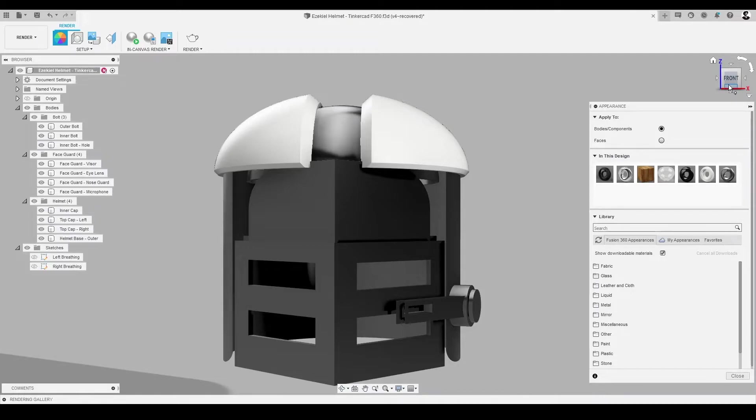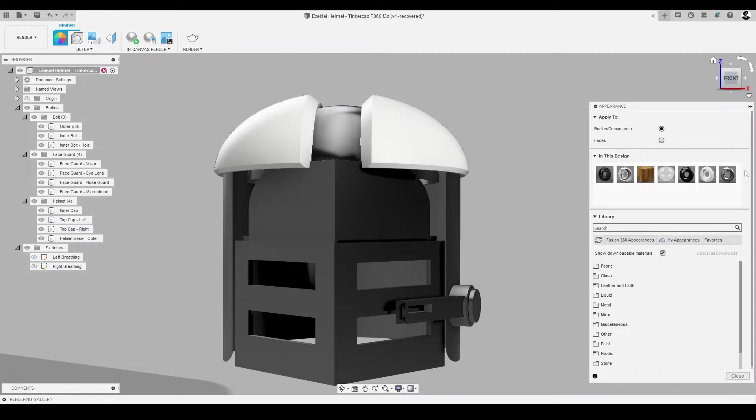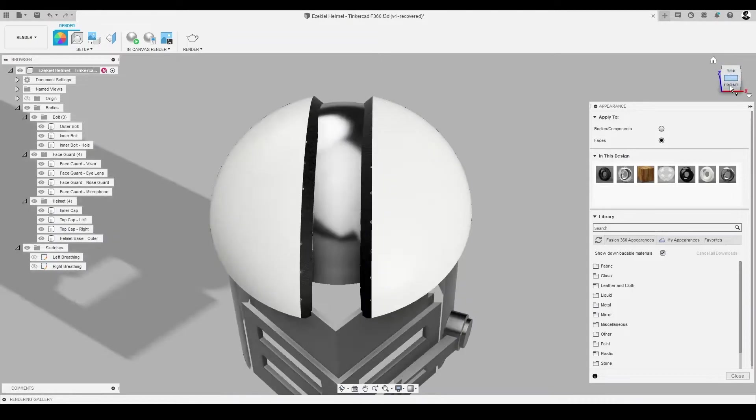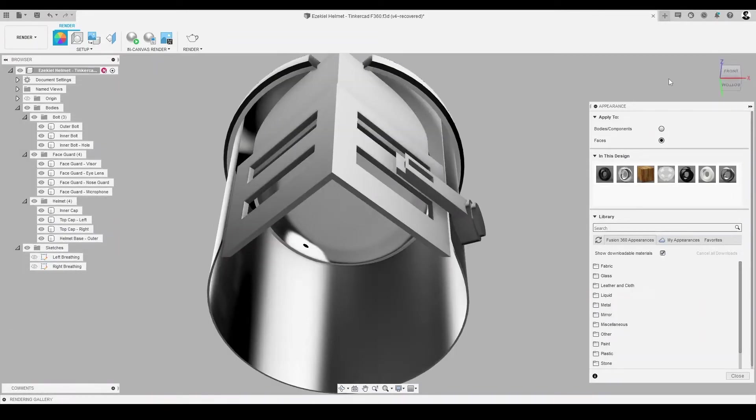Using method one on both tops of the outer curve of the helmet's top cap split, whew, that's a mouthful, we'll apply the plastic material. On both lower bottom curves of the top cap split, we'll apply leather.